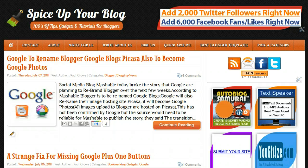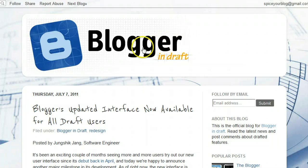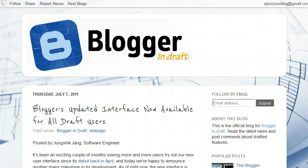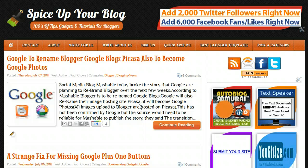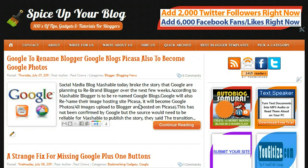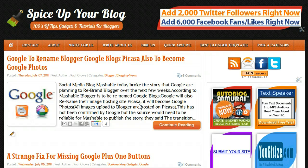Just yesterday, the Blogger in Draft blog released a post saying Blogger's updated interface is now available for all Draft users. Blogger in Draft is basically a way Blogger can release new features and test them in beta, but not with all users. Basically, Blogger in Draft users can test them, and this way they can fix all bugs and get some feedback from people before they put it on the main site.